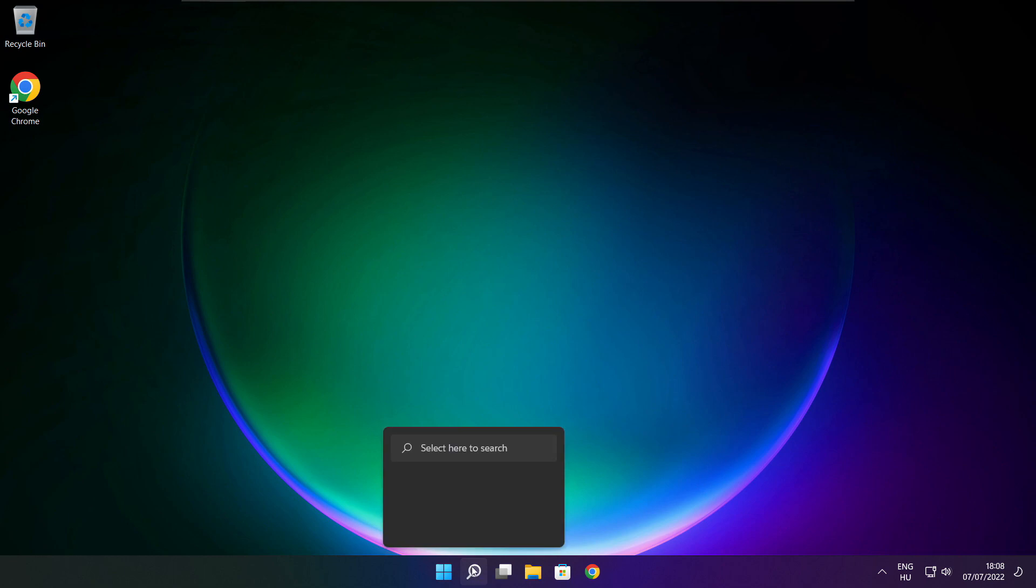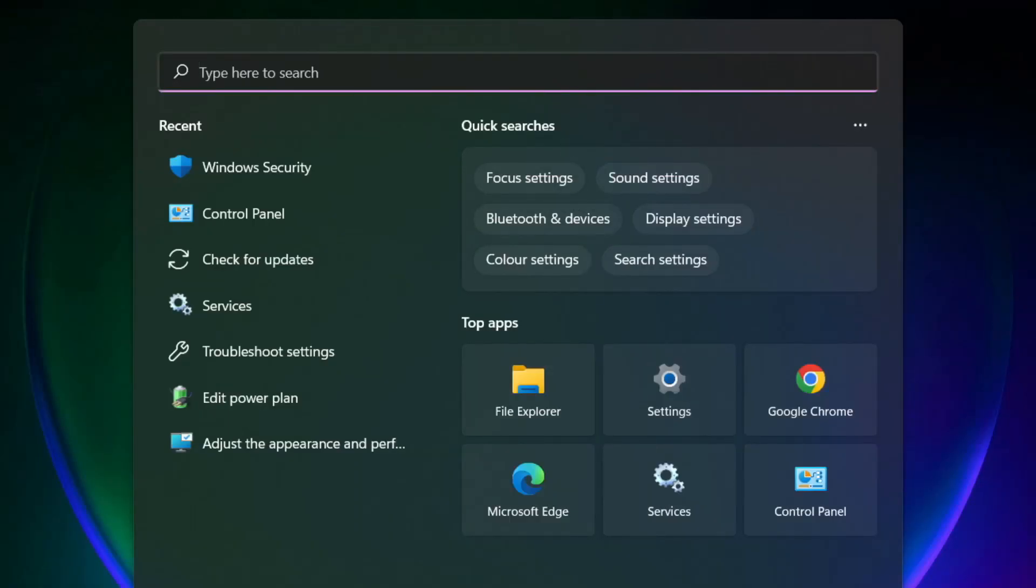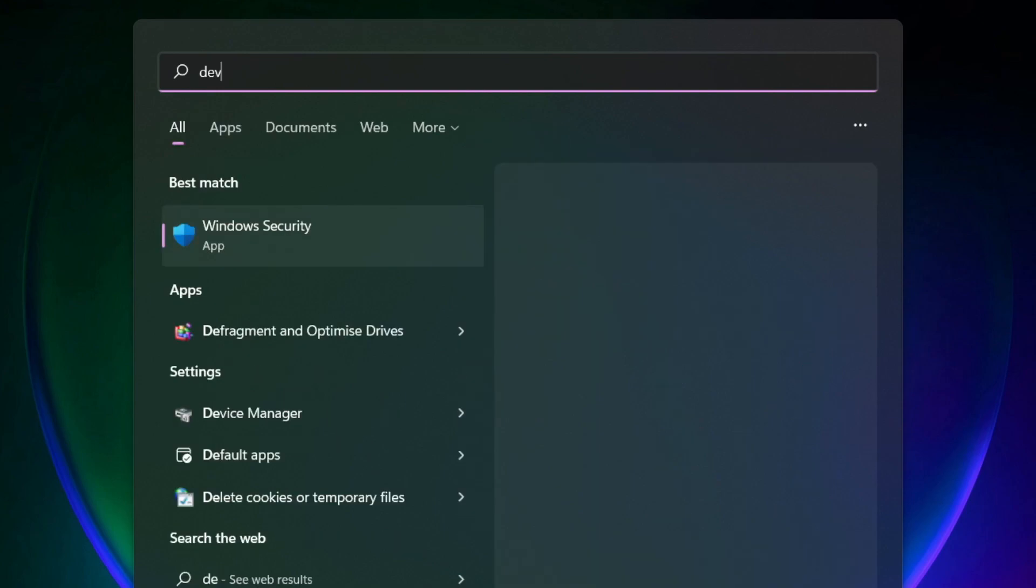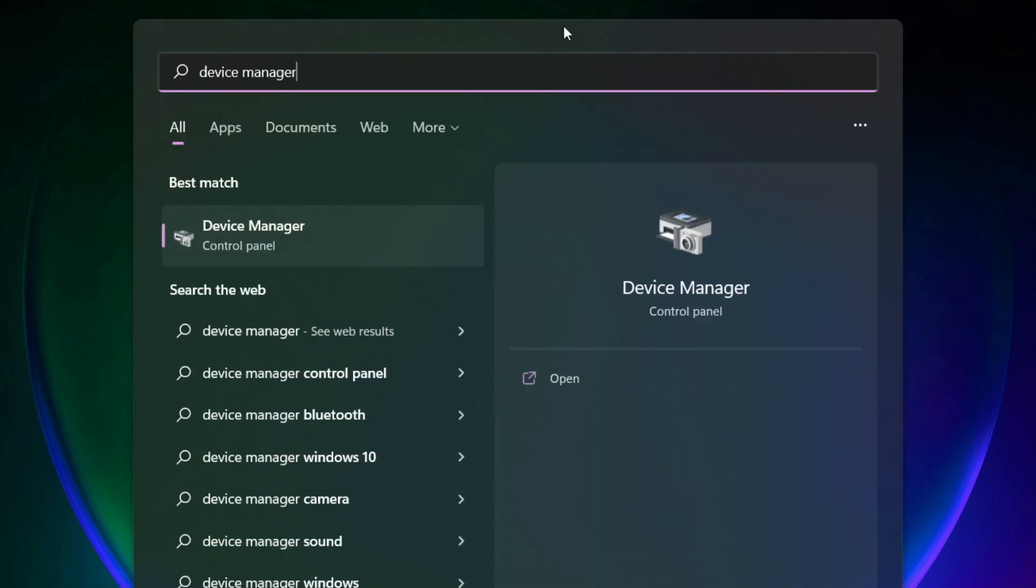Click search bar and type device manager. Click device manager.